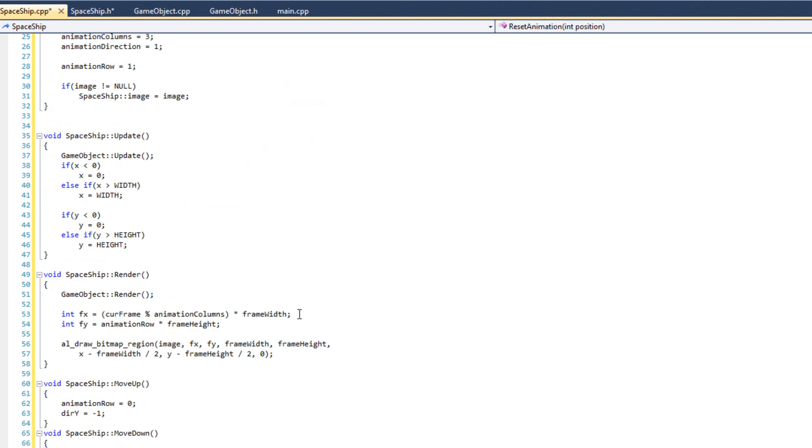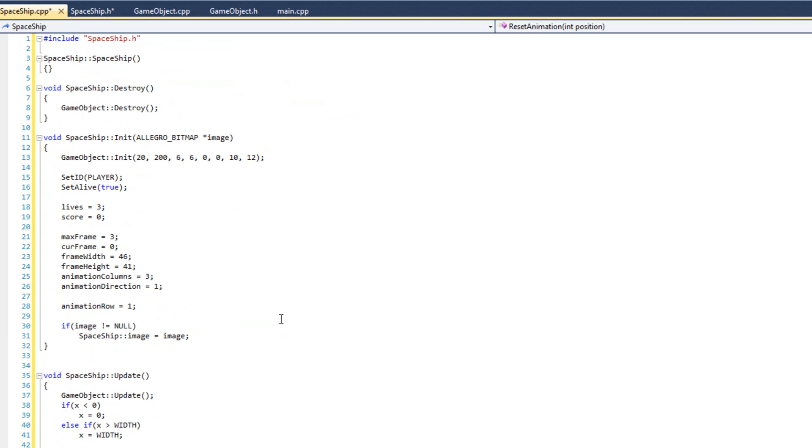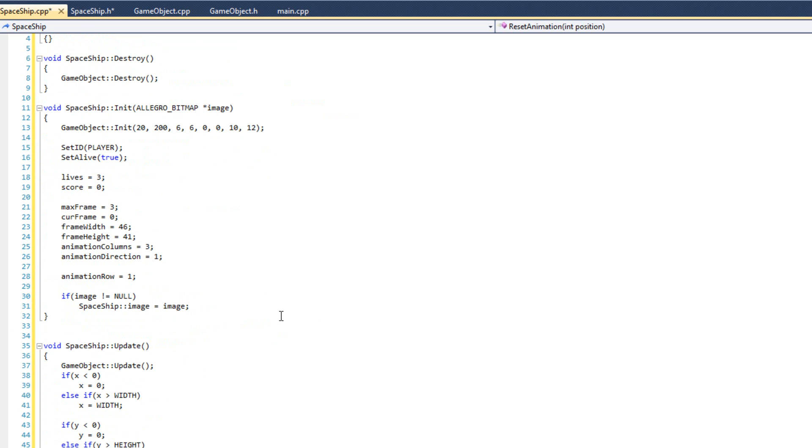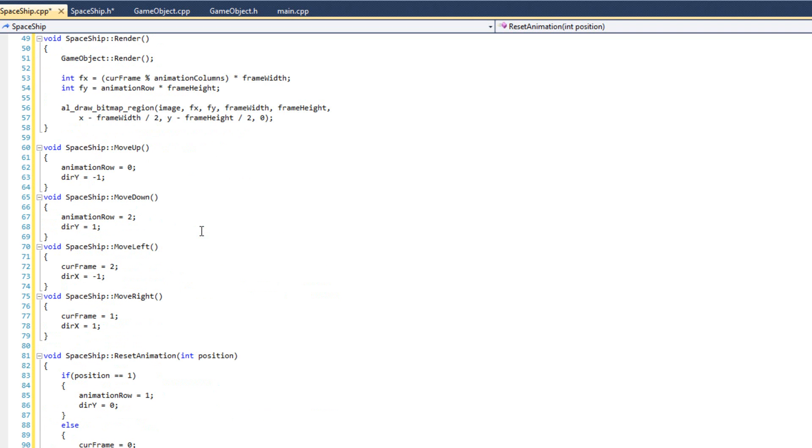So that is the spaceship. Spaceship's done. Not a whole lot of work. The game object took care of a lot of it. And a lot of this is custom code for our spaceship. We're not going to need a lot of this for our comets and our bullets. And those are going to be even easier. But let's look at plugging some of this stuff in here.